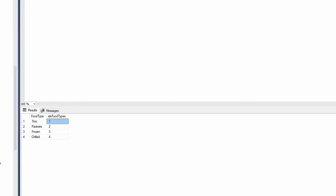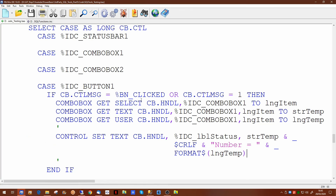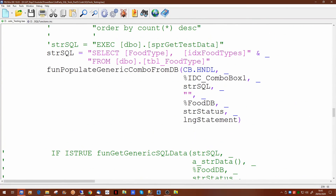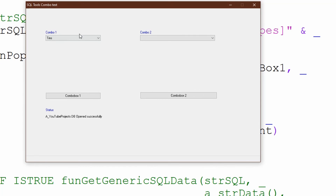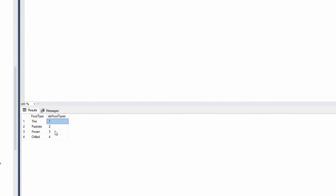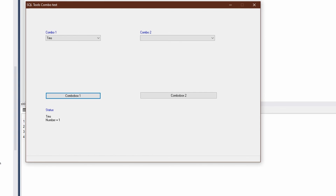The other thing we can try out is using the pre-selection, so we'll put Tens in. What it should do is populate the combo from the database and pre-select the one called Tens. We try running that now — Tens has been pre-selected, and it is indeed number one on the list from the database. So this gives you a very easy way of populating any combo box you like. I hope you find these routines useful. That's it for today — thank you for watching.